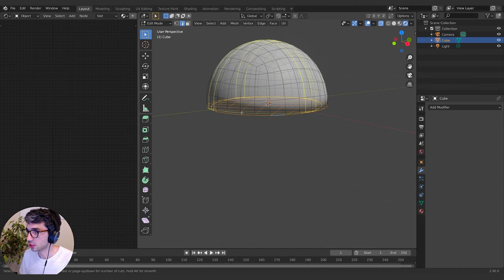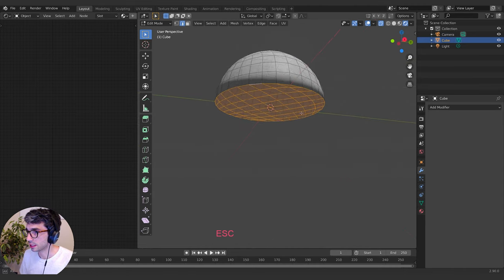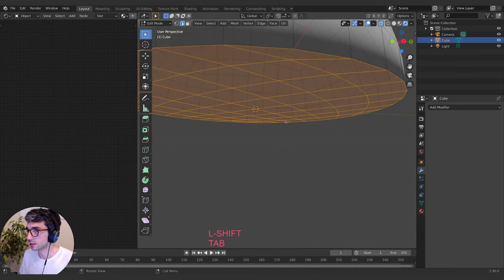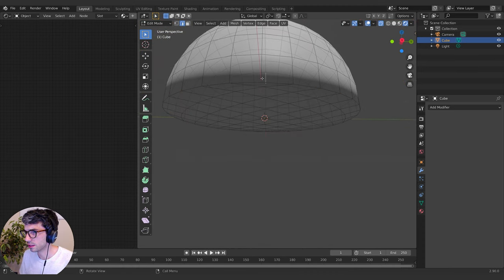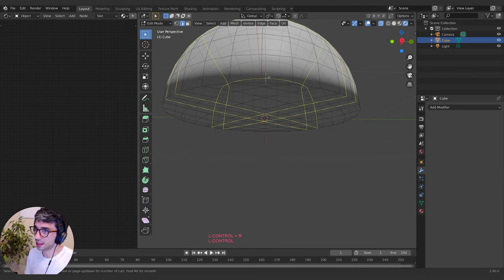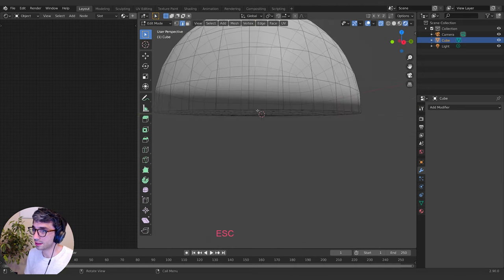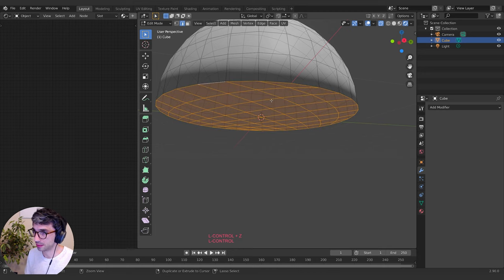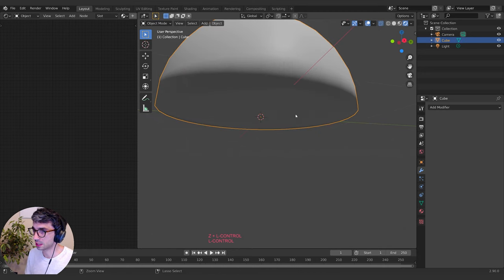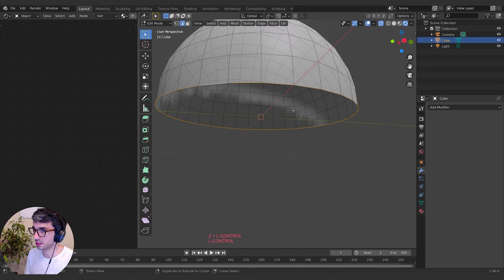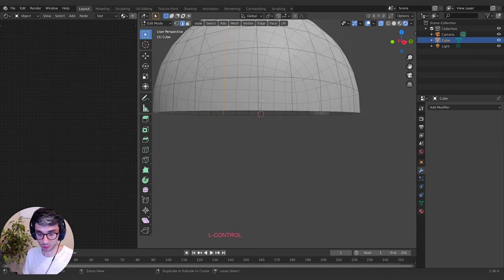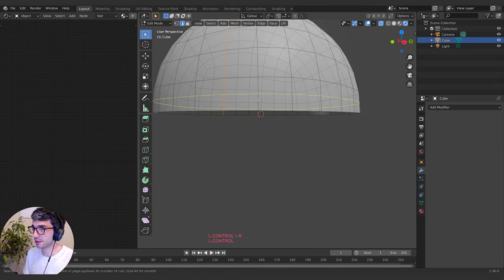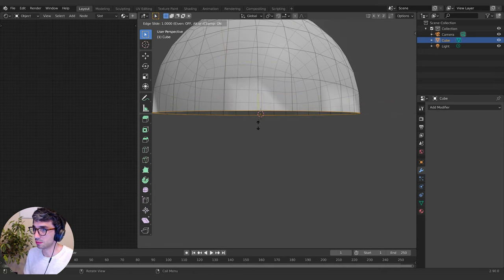I'm going to create a loop cut. Actually, let me redo this — loop cutting works well, but not when we've got confused faces like that. I'll get rid of this and do the loop cut first with Ctrl+R. You can see now the loop cut is giving me a clear circle. I'll just bring it up a touch.